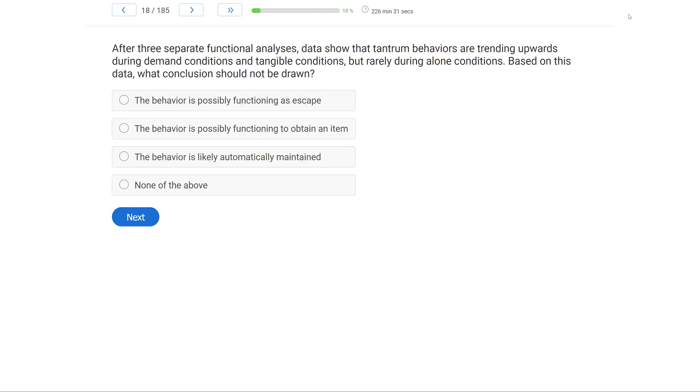After three separate functional analyses, data show that tantrum behaviors are trending upwards during demand conditions and tangible conditions, but rarely during alone conditions. Based on this data, what conclusion should not be drawn?